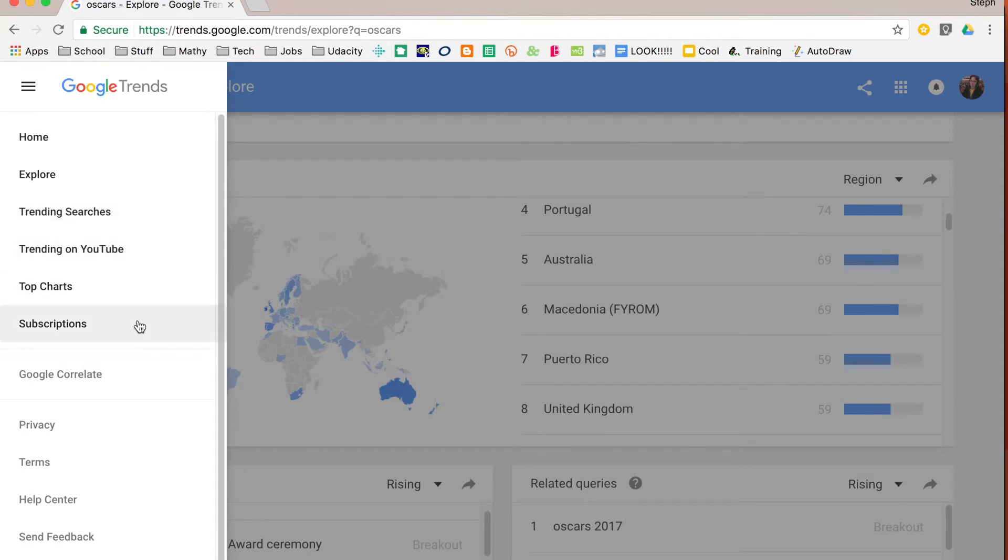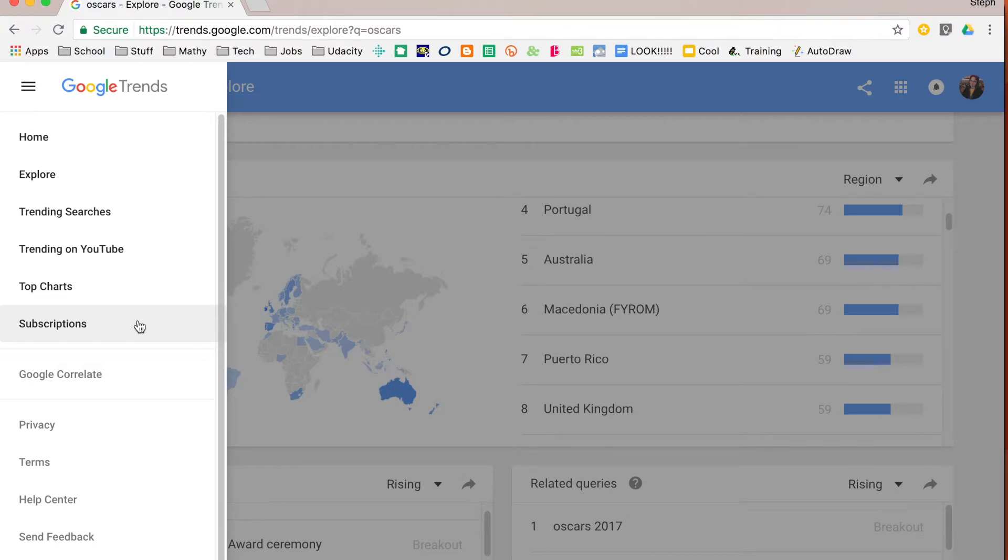A cool thing that you can do is you can click on subscriptions and what that will allow you to do is to subscribe to certain search terms so that when you go to your Google Trends when you log in and see that with your Google account it will show you that information first as opposed to what everybody else is searching.